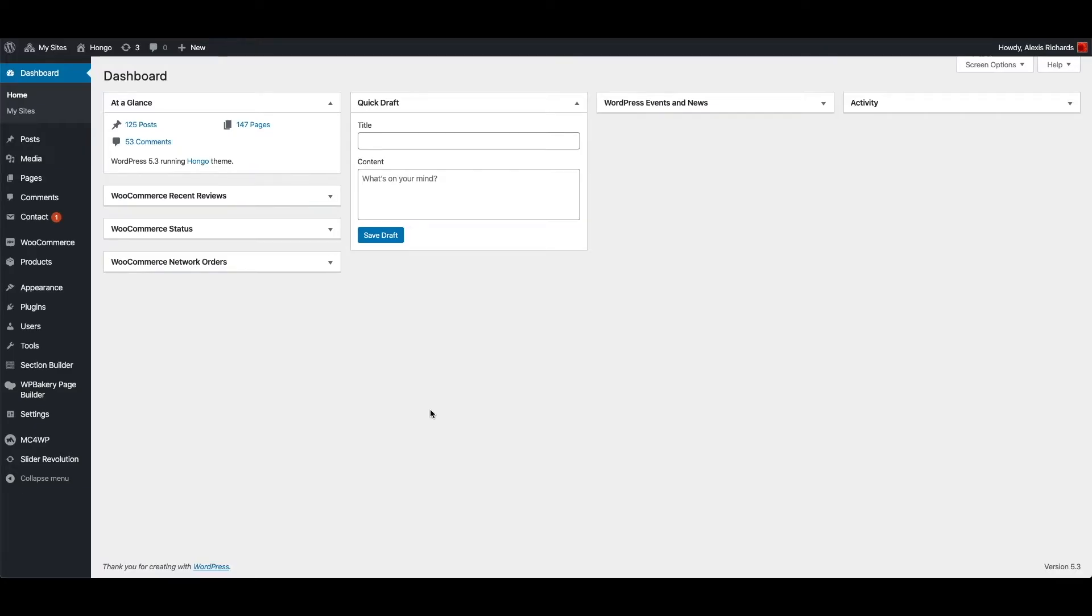Hello friends, welcome to Hongo themed video tutorials. In this video I will show you how to use any ready footer or build your custom footer using Hongo section builder and use it in your website.